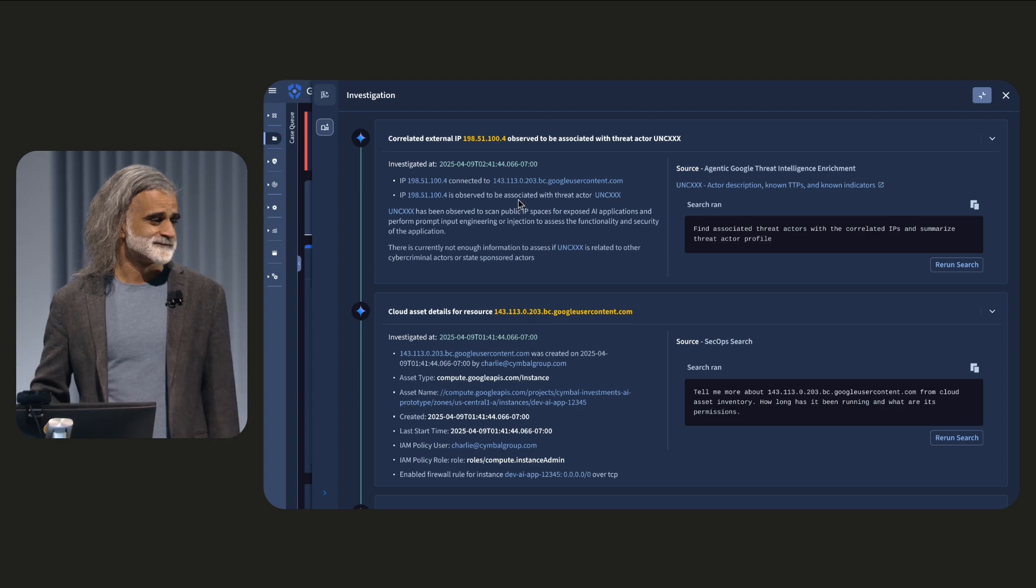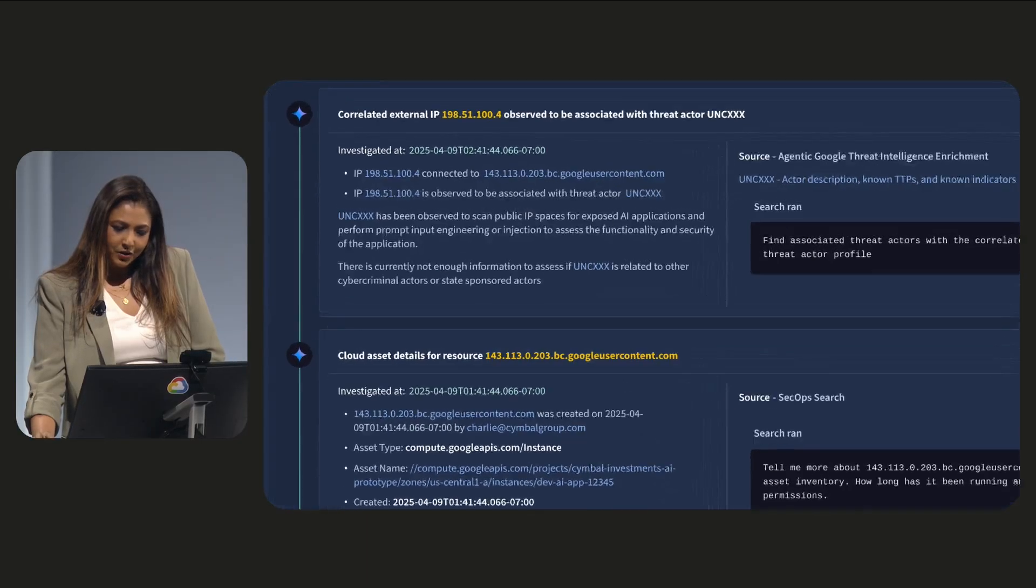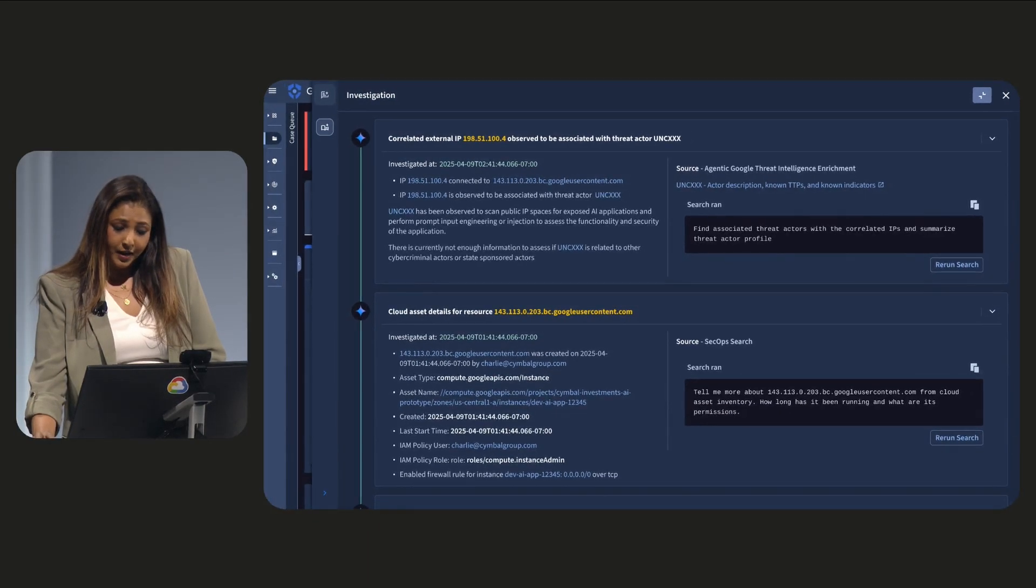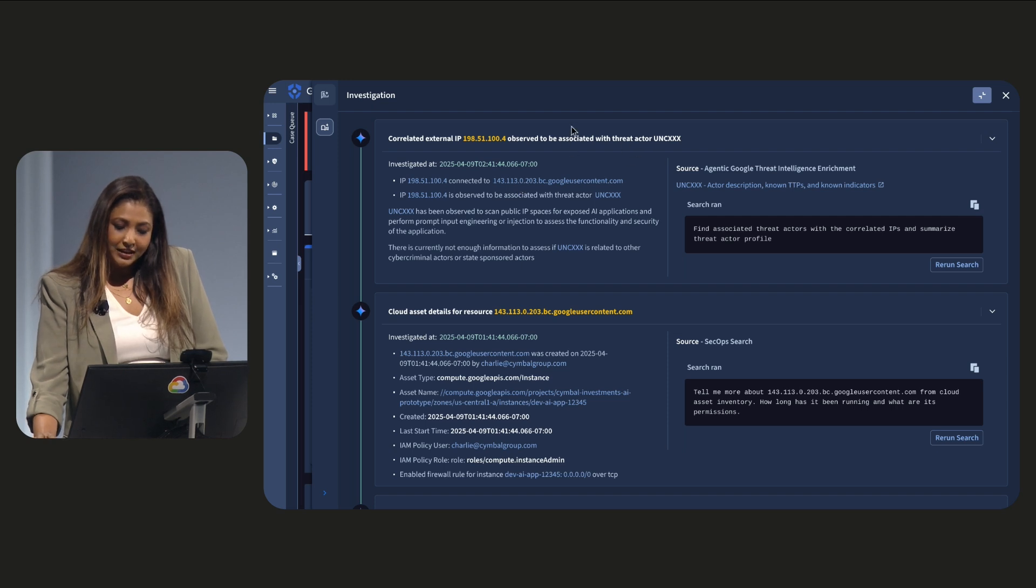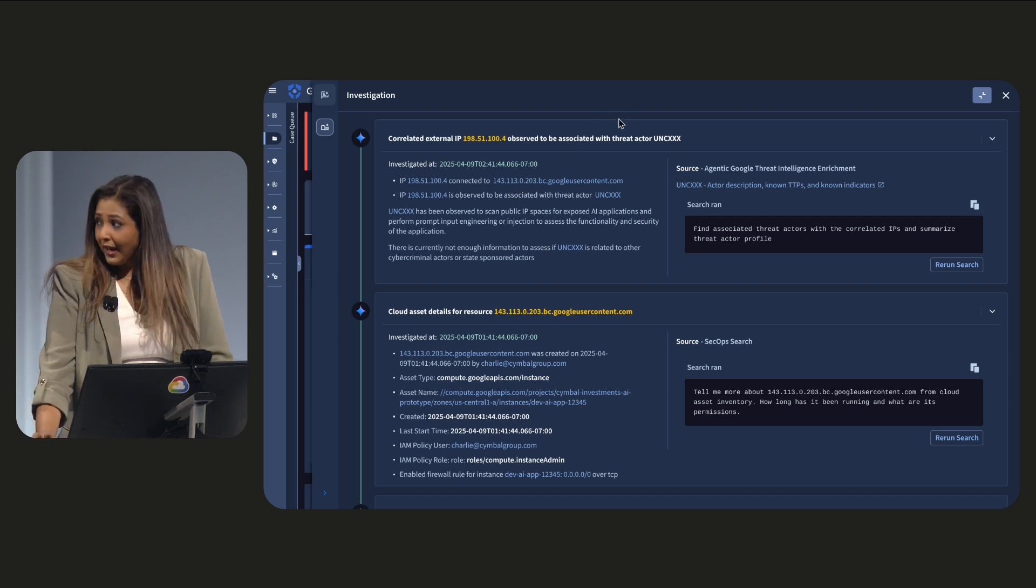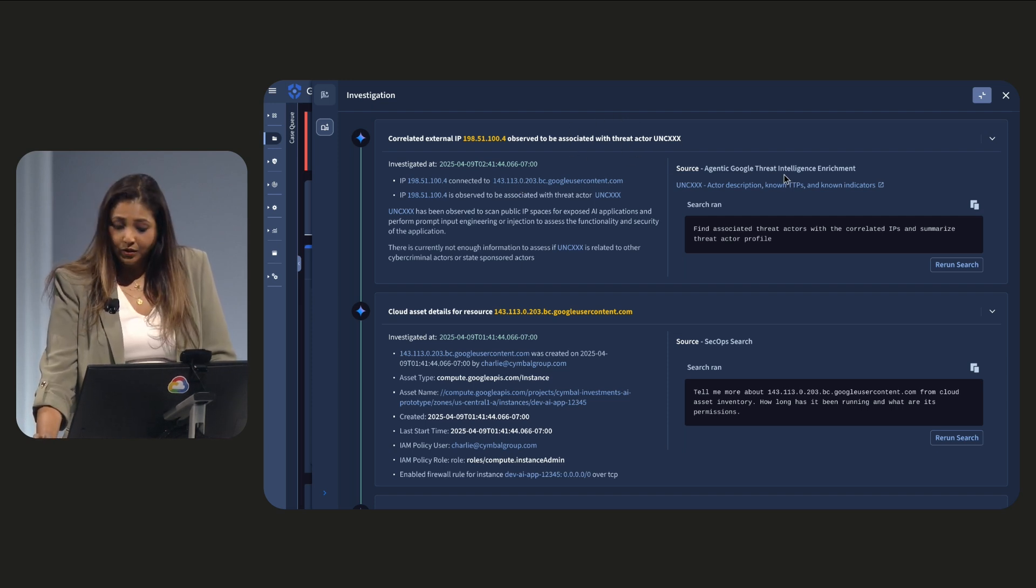There is something interesting going on with that VM. GUS detected malicious traffic to the VM and automatically associated that with an emerging threat actor that the Google Threat Intel team has been tracking.